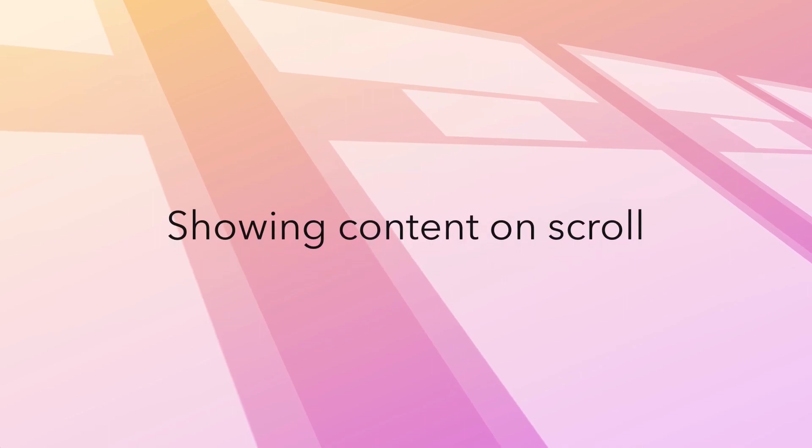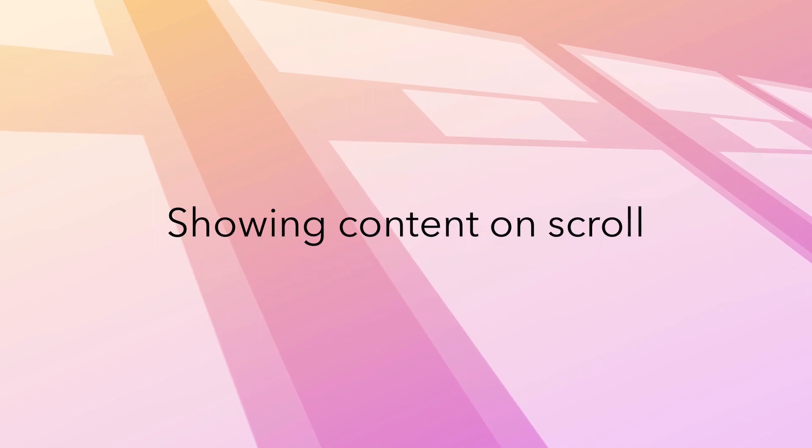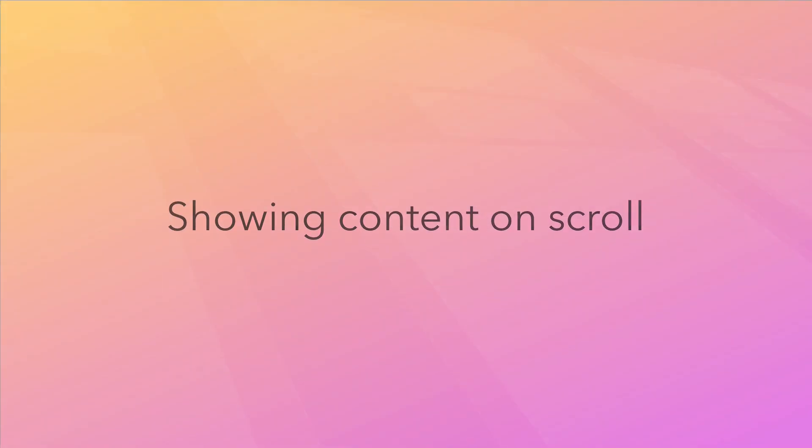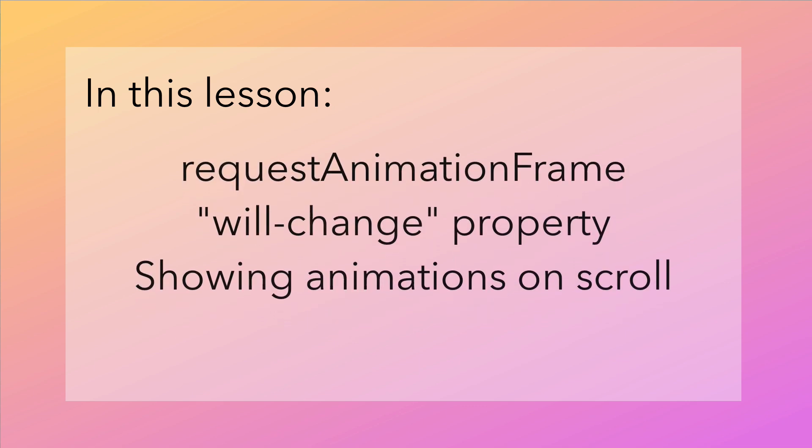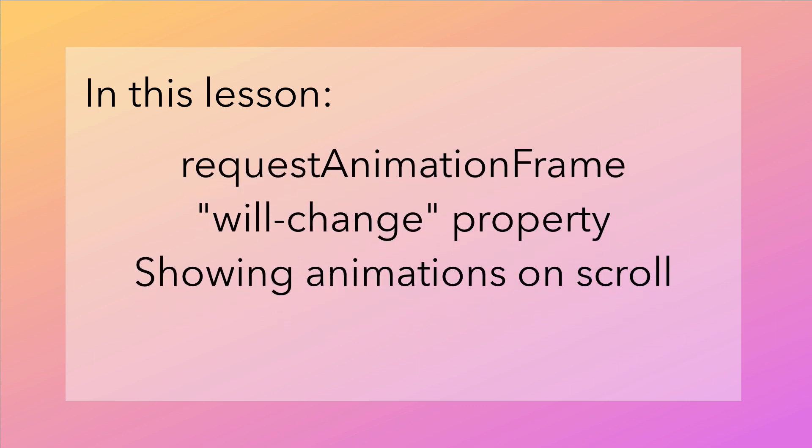Showing Content on Scroll. It's time to add some animation to our page when a visitor scrolls. In this lesson we'll learn how to make use of the RequestAnimationFrame method and detect when elements are within a viewport of the browser.